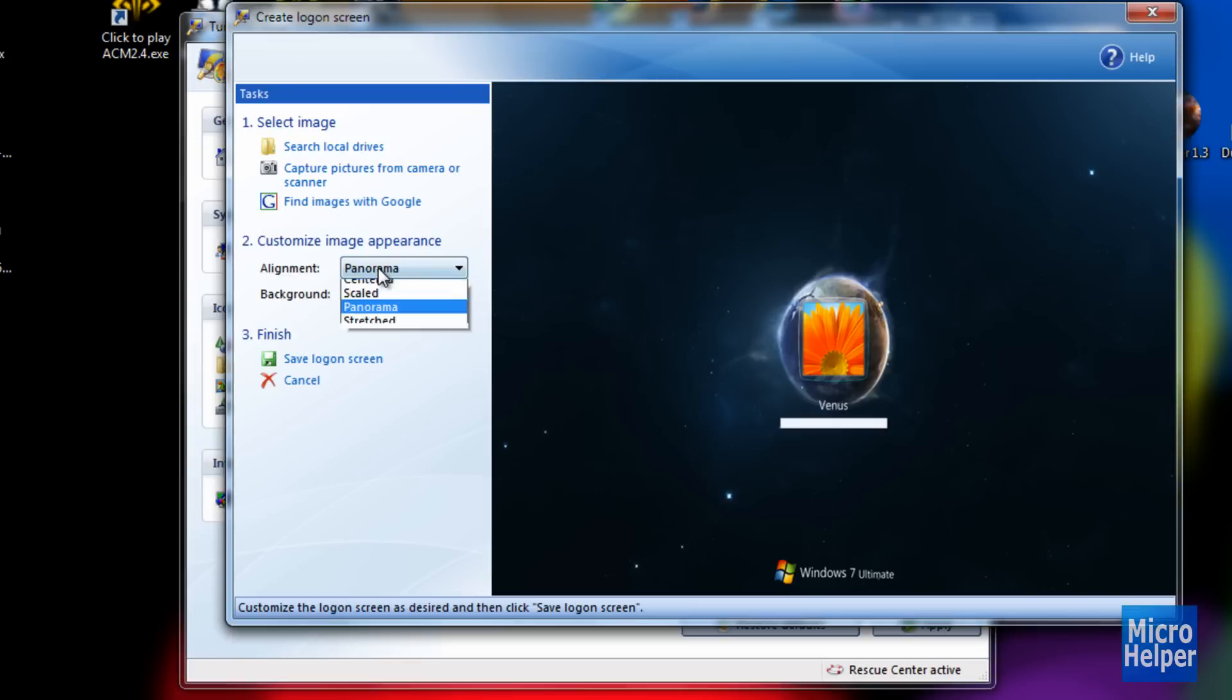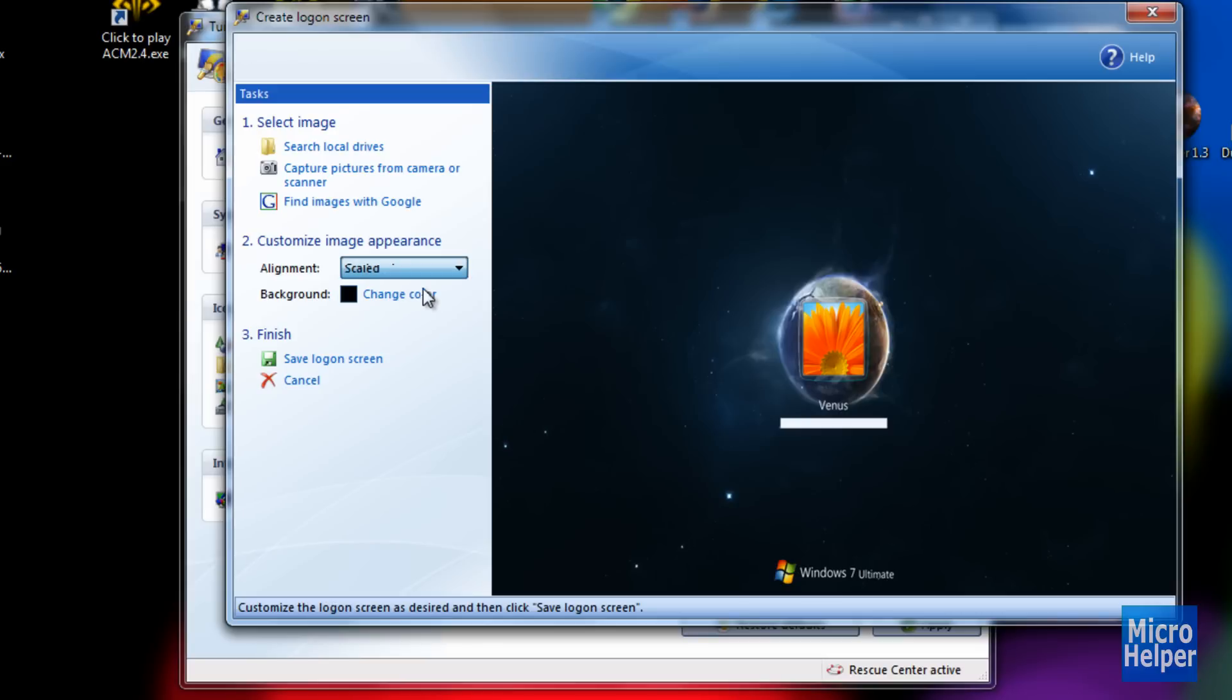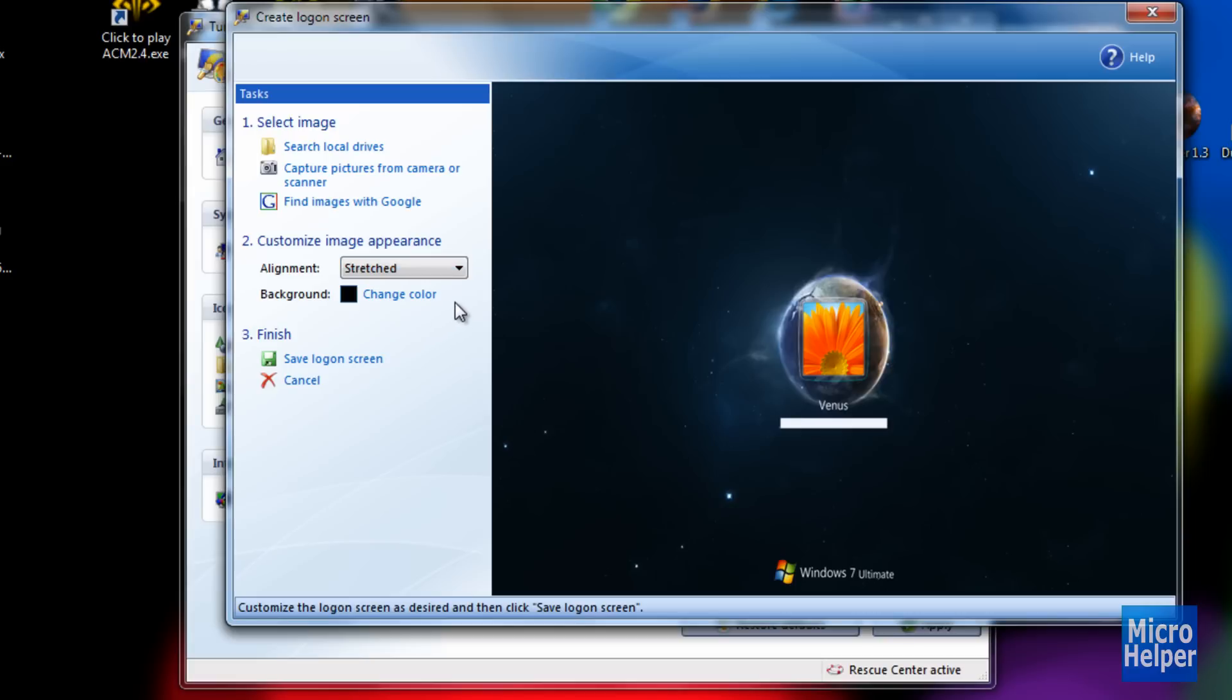You can choose the alignment to Center, or Scaled. Well, it's not doing it to me right now. Stretched. But it should work, because now it's not for me. You choose whatever.